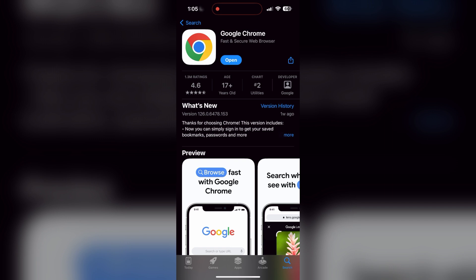If the issue still persists, try accessing the login page using a different web browser or device.